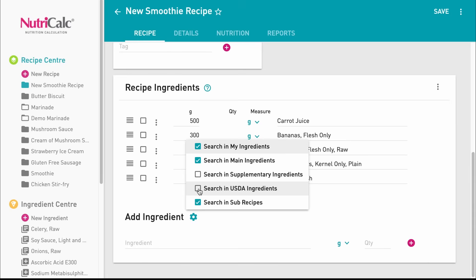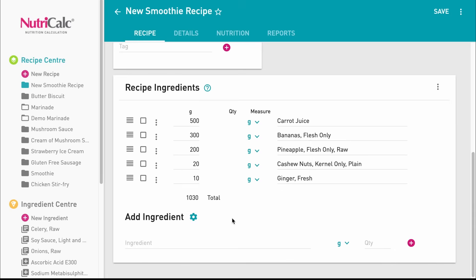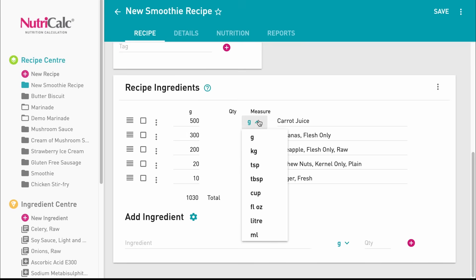After selecting your ingredient, you will enter the quantity in grams by default, but if you click on the G, a drop-down opens which will have some other options. Kilograms is always available. For common liquids such as olive oil, you also get options for various volumes.